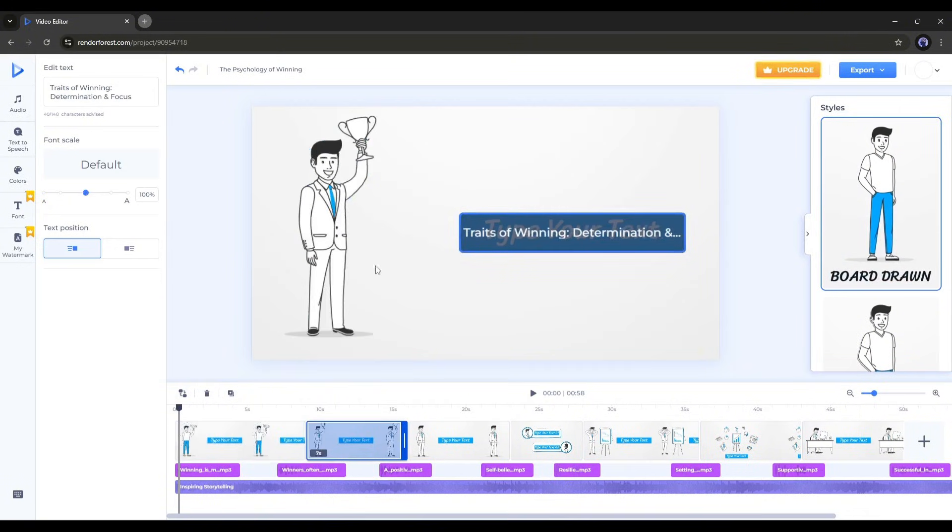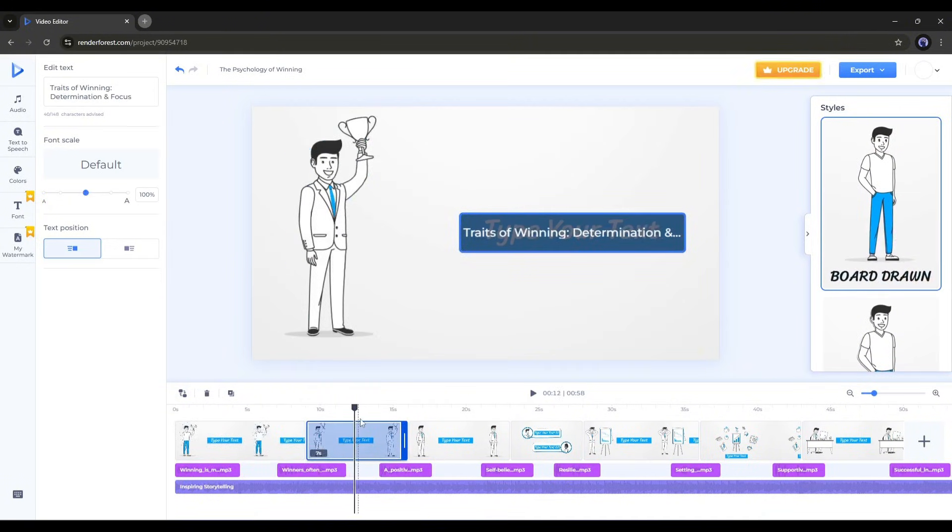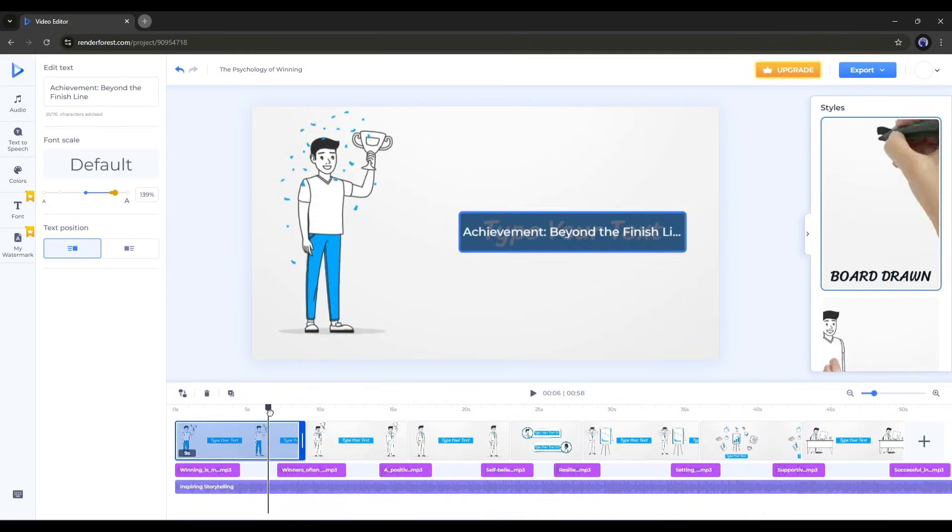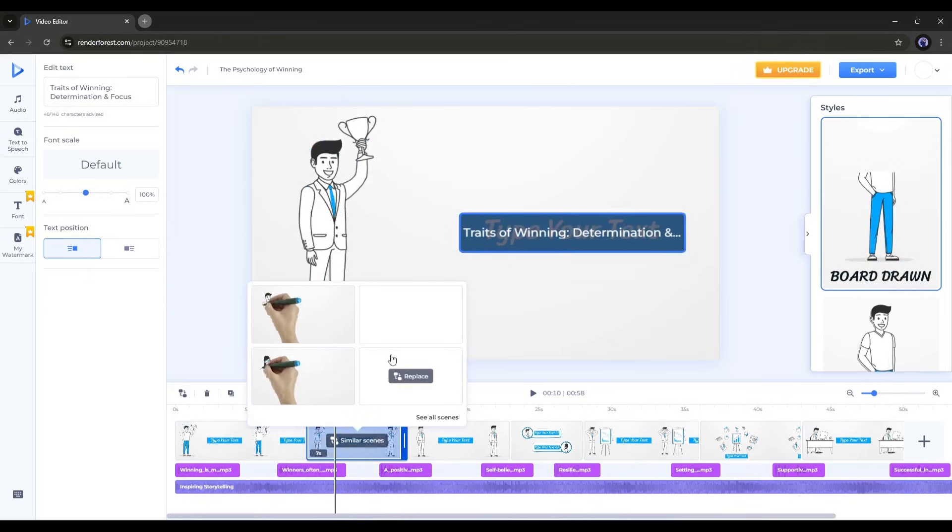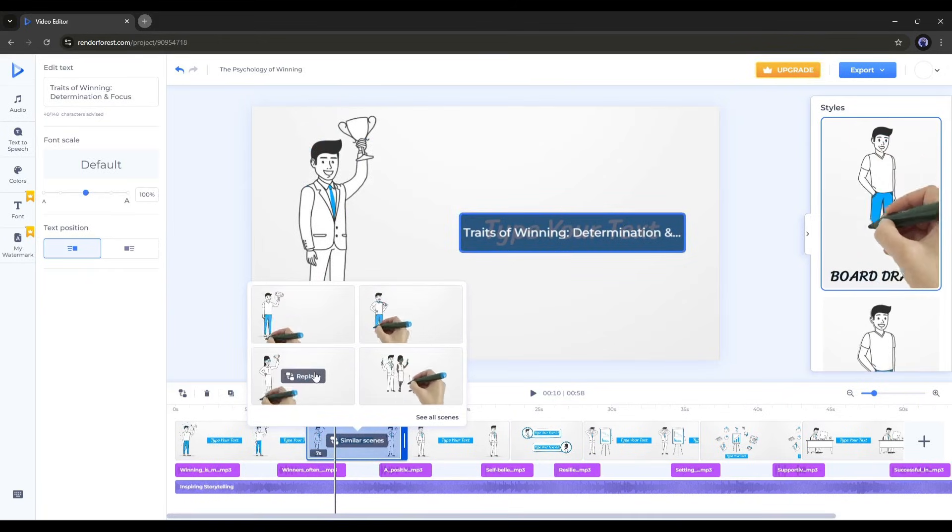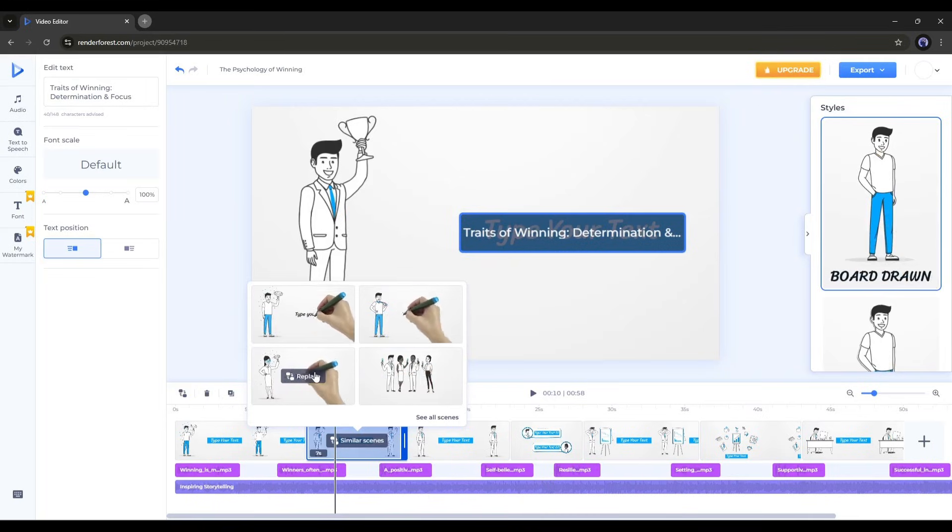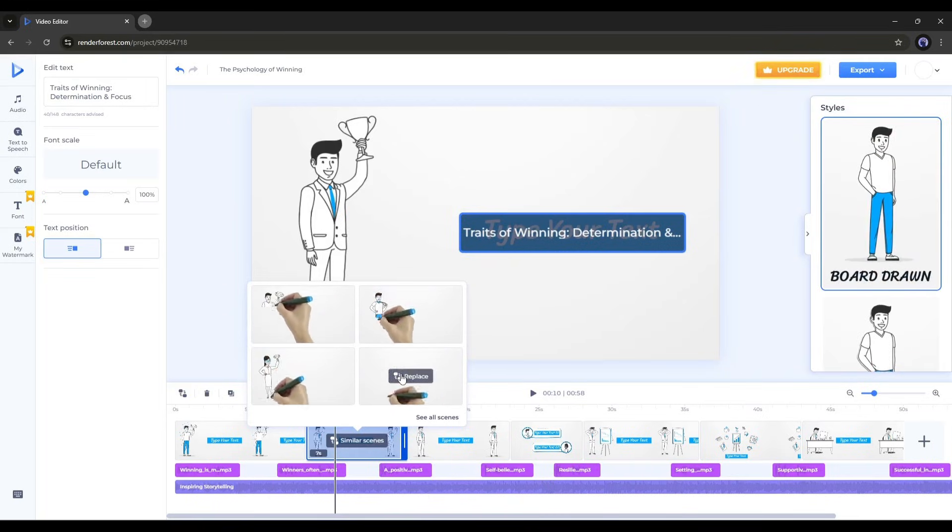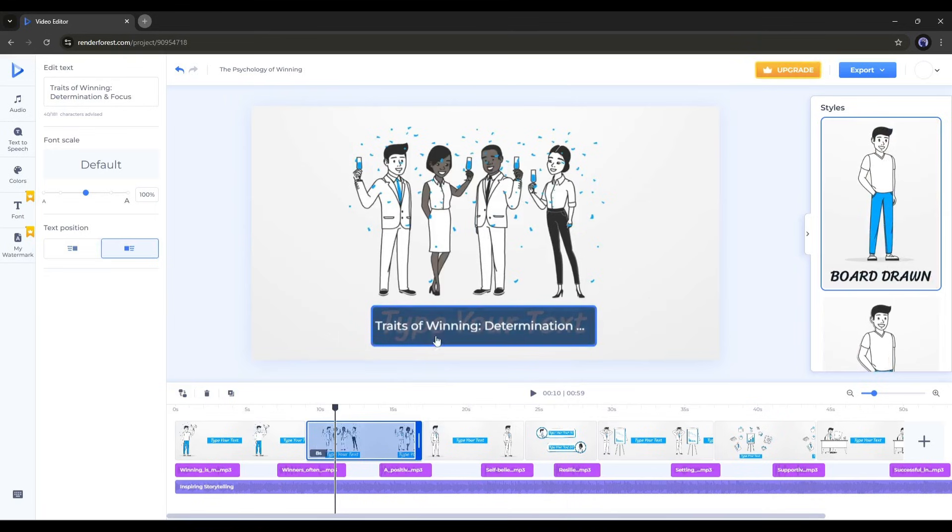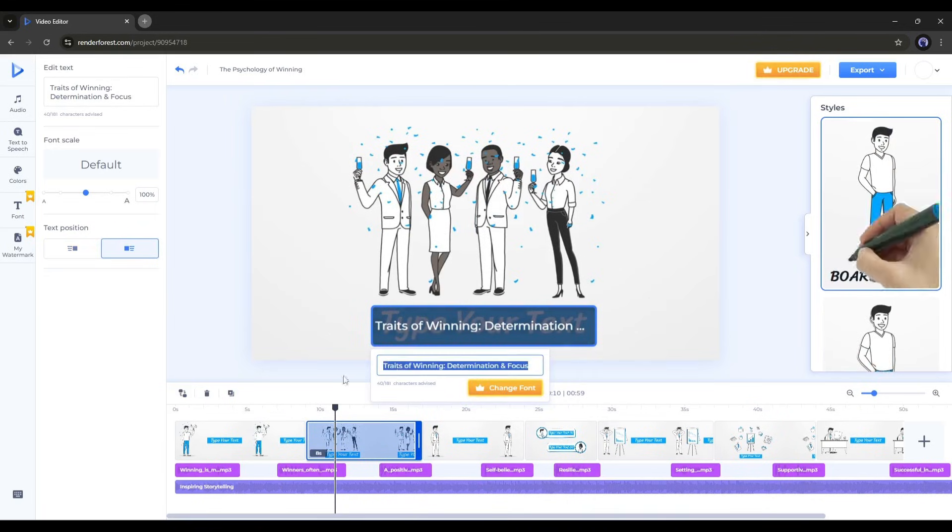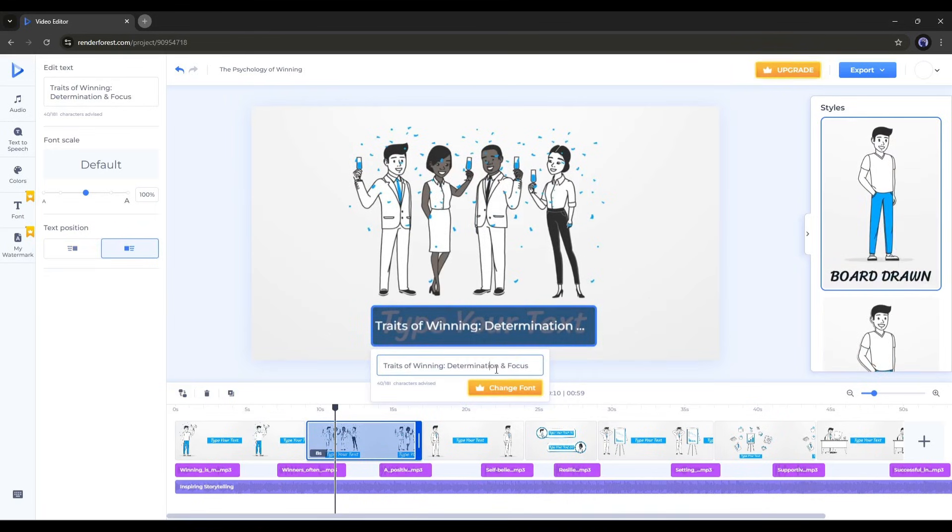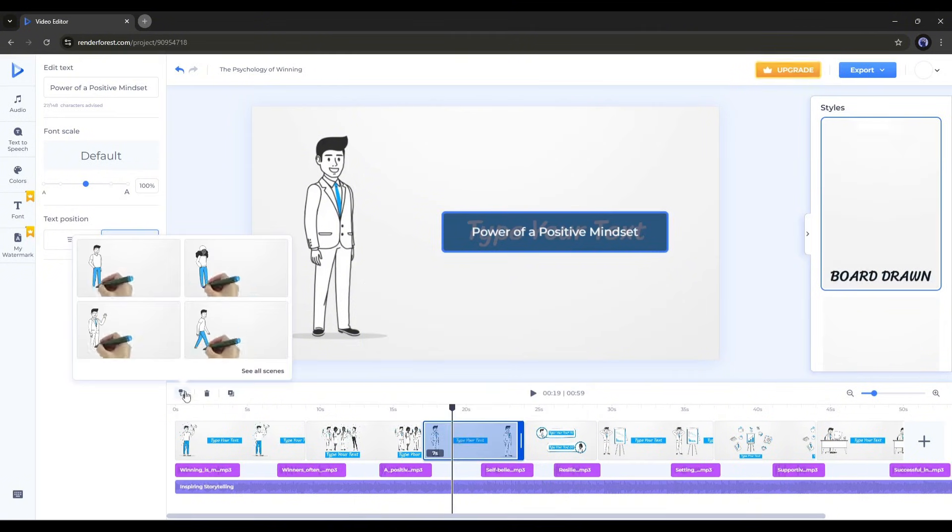Once the first scene's customization is done, move to the second scene. Here you might notice that the first scene's visual is pretty similar to the second. So, I will change the second scene's visual. Click on the similar video icon. Here we have four more videos. I think the fourth one will be perfect. Great. Once the scene is replaced, go to the text section and customize it if needed. Follow the same process for the rest of the video.